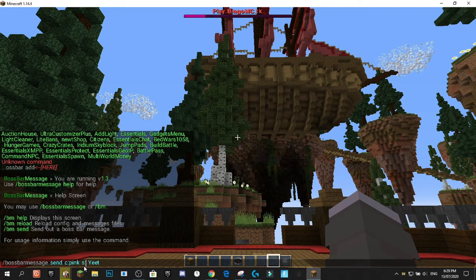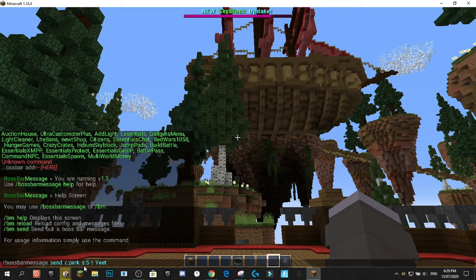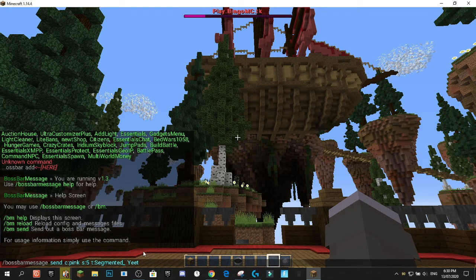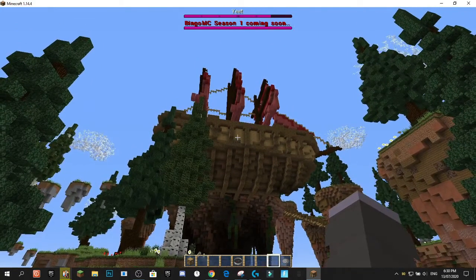We can also do 's' for seconds — you can set it to five seconds instead of the default ten. You can also change the type with up to five different options: solid, or segmented with an underscore and then the amount. The four available amounts are six, ten, twelve, and twenty. So if we do segmented six, you'll see a segmented Boss Bar with six segments.